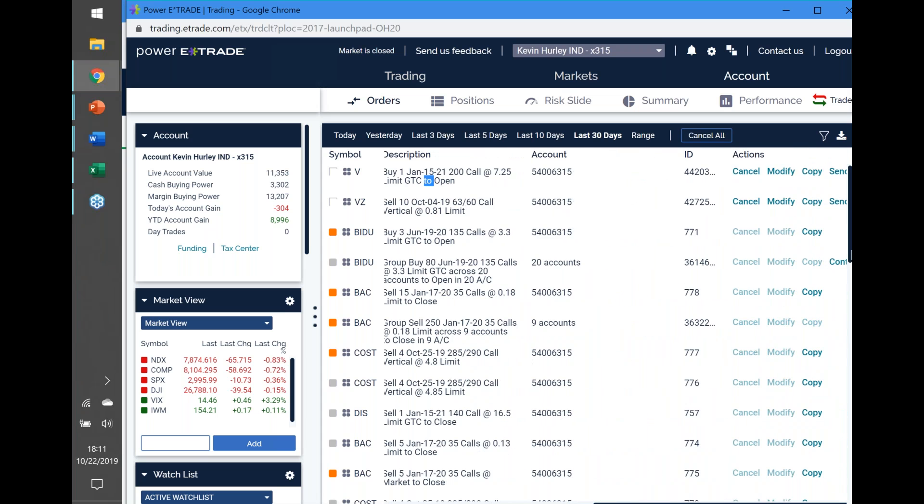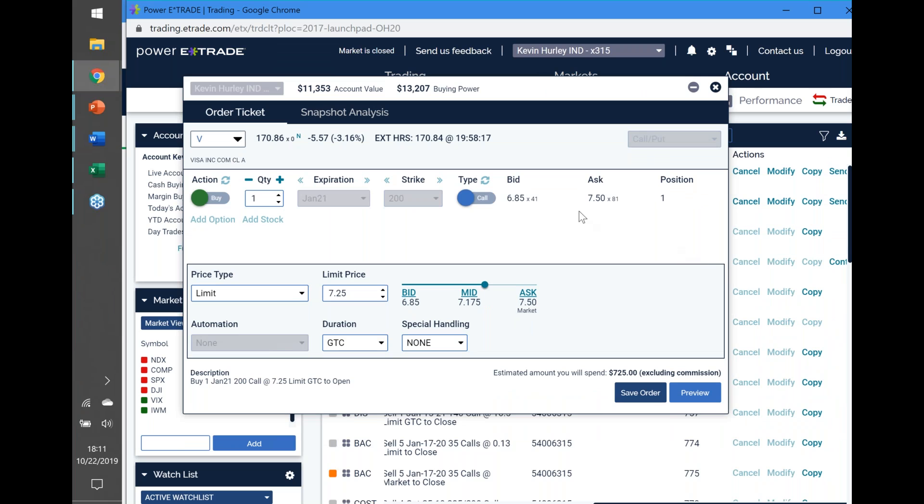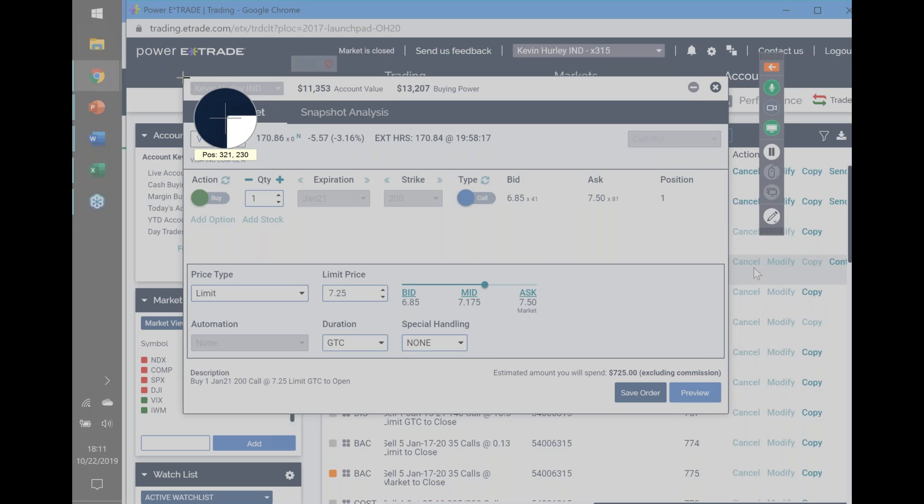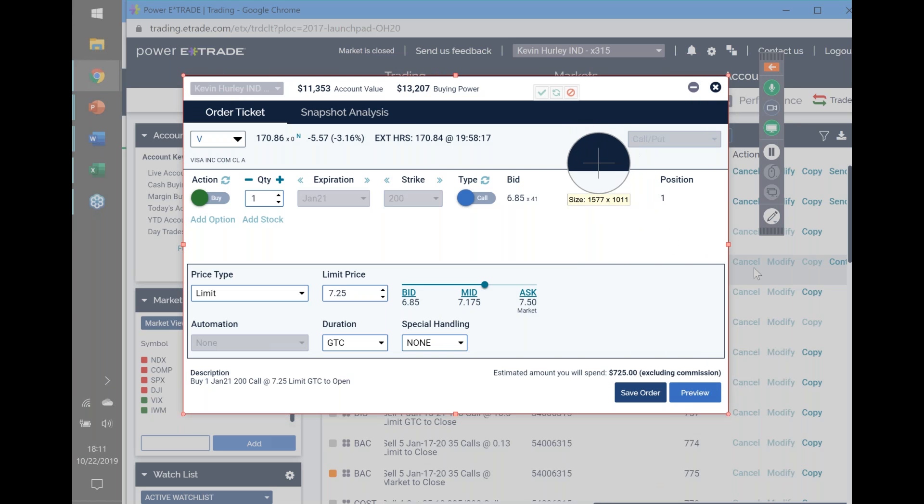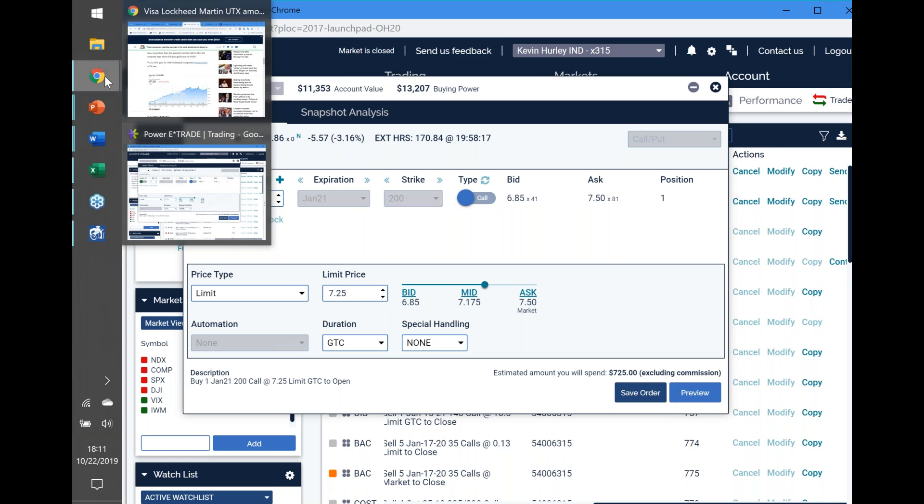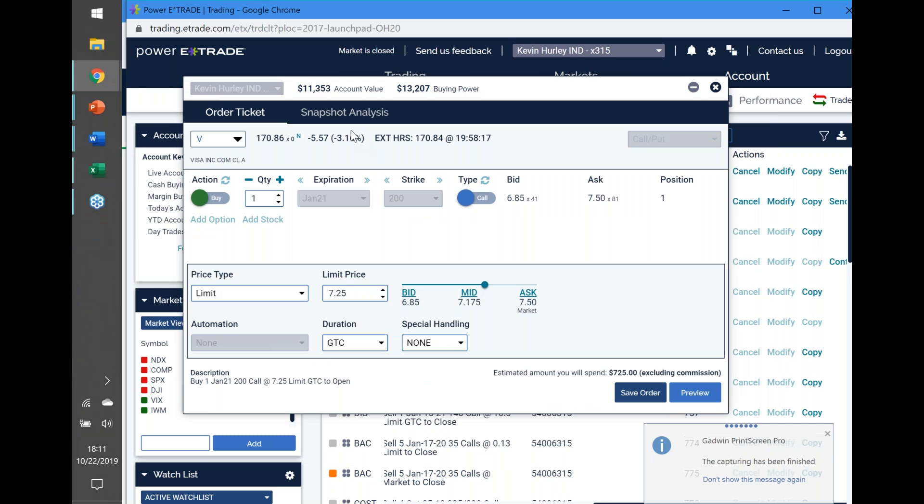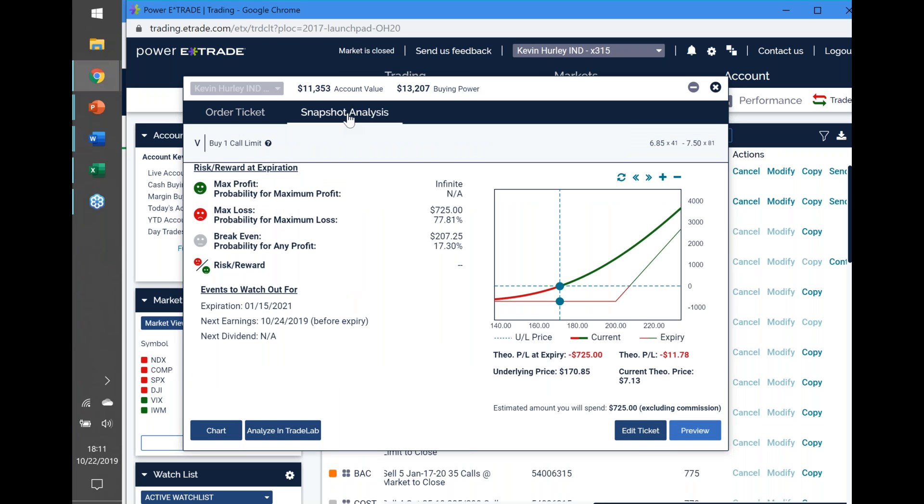I would be doing a January 21, 2021 LEAP long call with a $200 strike price. This is the order I'm looking for on Visa. I could do it as early as tomorrow morning, something I could get out of with maybe even a 10% return if it just got back up to the $177.25 that it was at just a couple days ago.